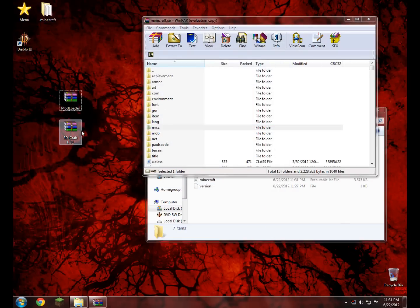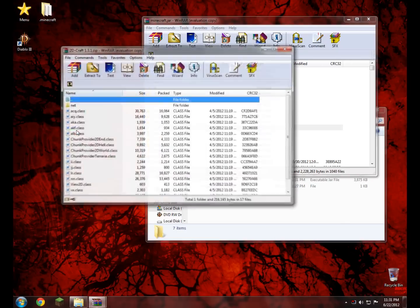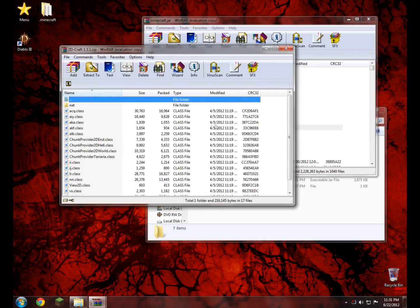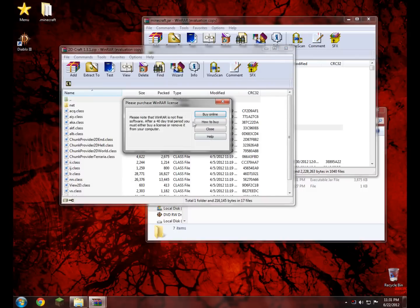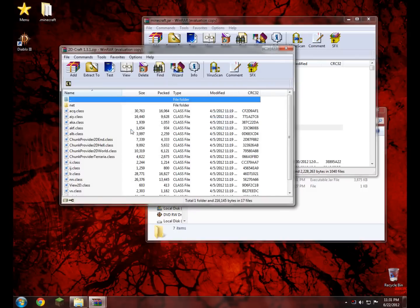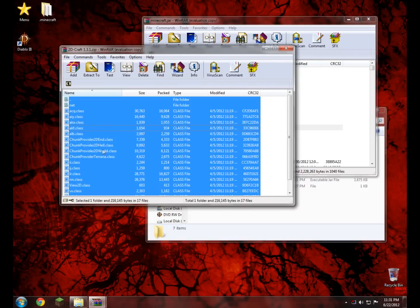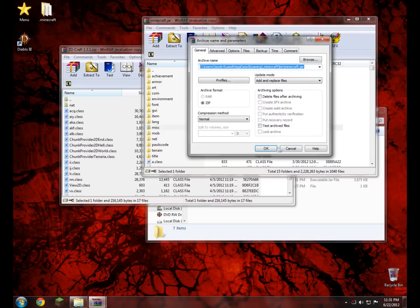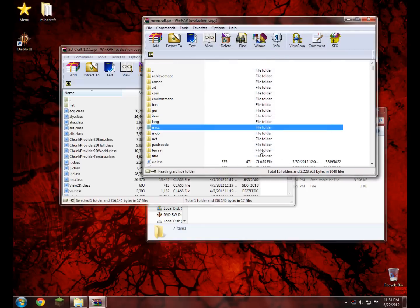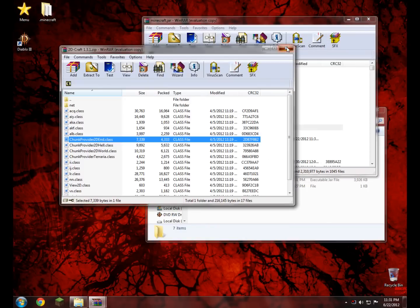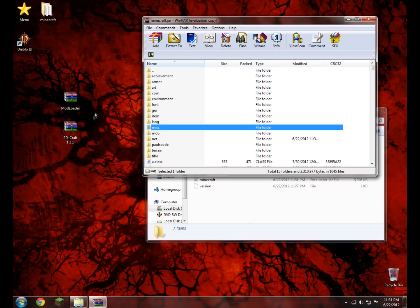Now do the same thing with 2D-Craft, or whatever version you have. Open that up — wherever you saved it, it doesn't matter. Right click and select all like before, then drag and drop it in. Click OK. There we go — we just finished those.